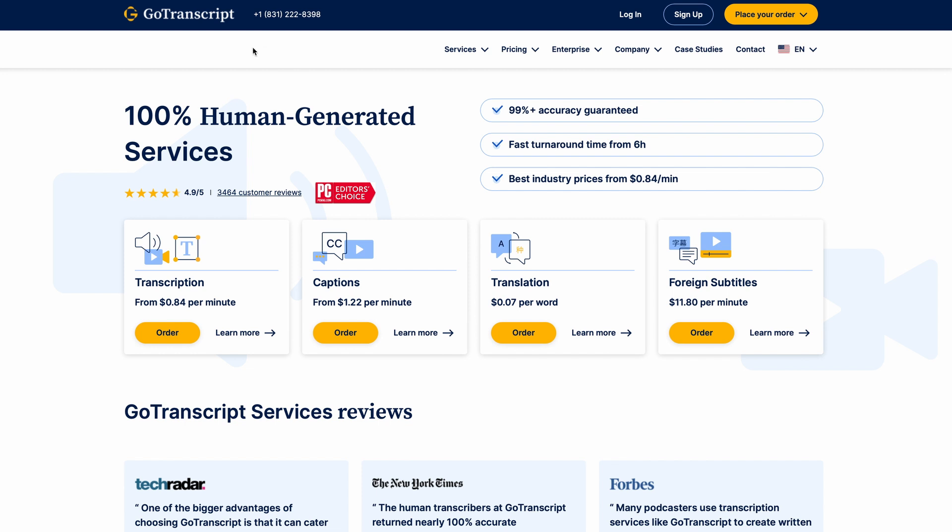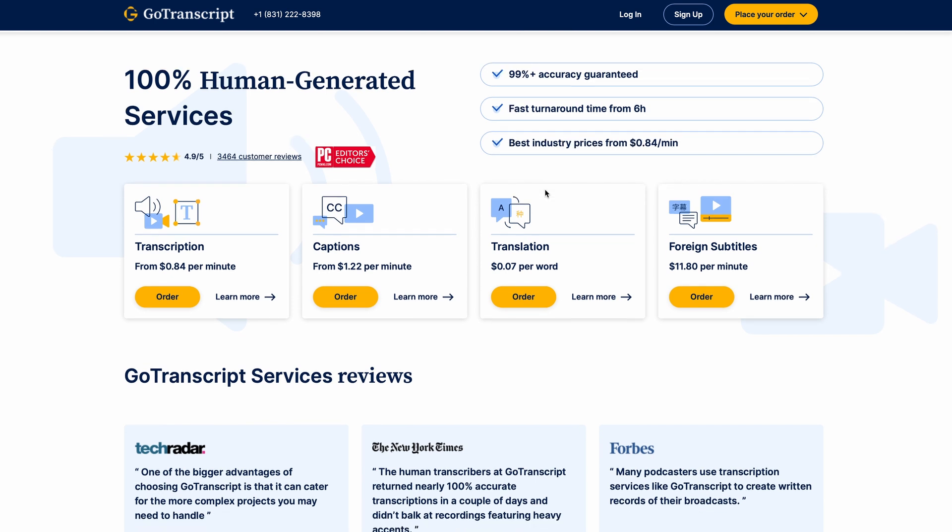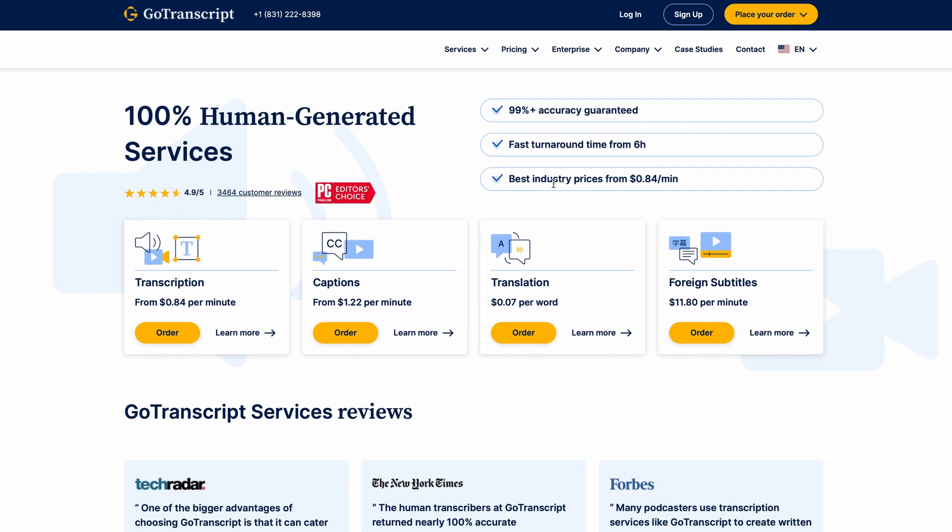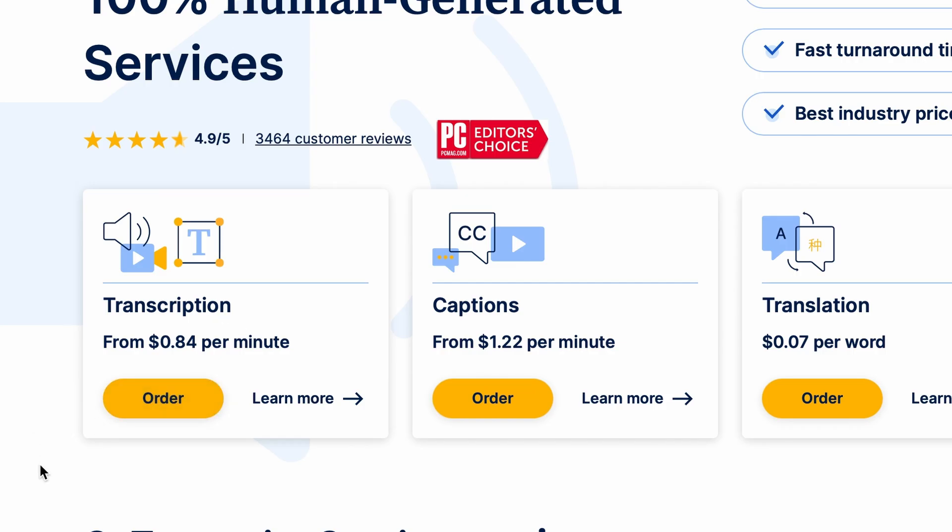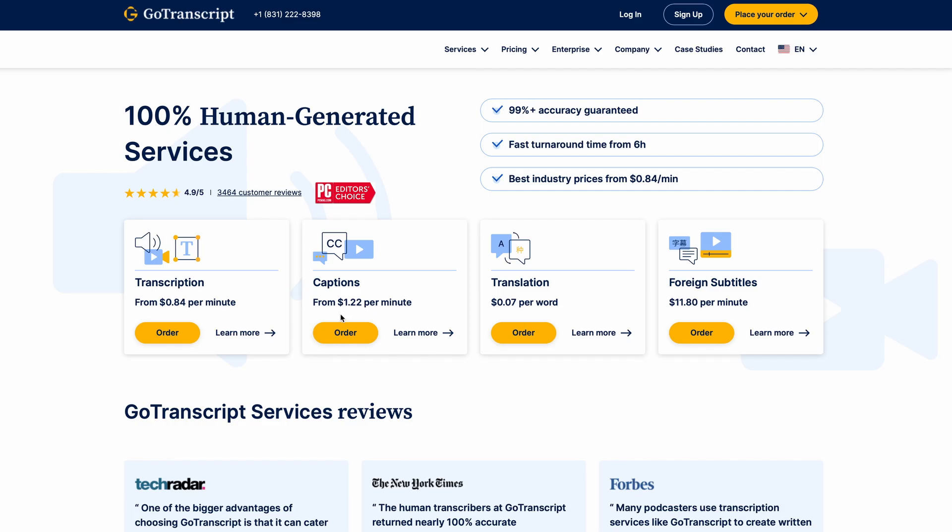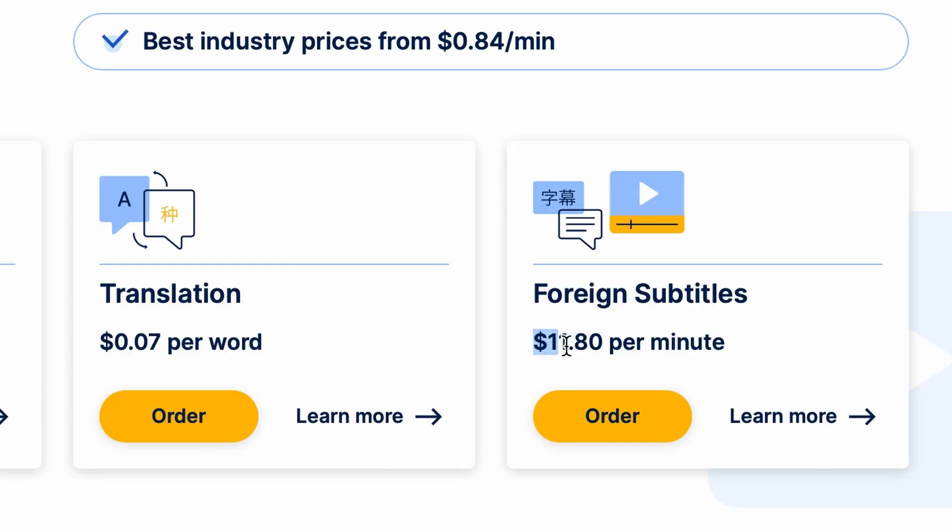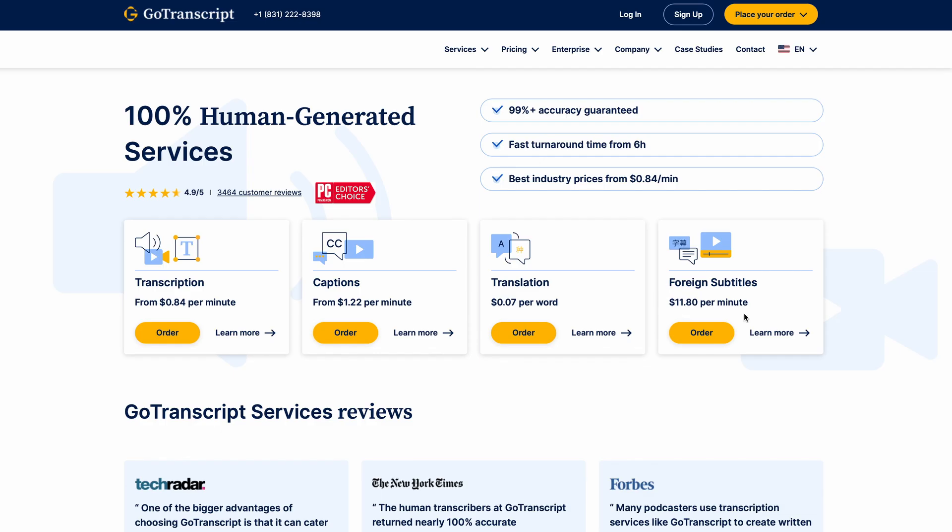So the name of this website is called gotranscript.com. It's a website that pays you to listen to audio clips and transcribe them into text. So you're basically listening to audio clips and turning everything that you hear into written text. You can see how much they're charging their clients for a service like this. People have to pay up to $11 per minute just to get a service like this. So they are basically splitting this money with you every single time that you listen to audio to make money.